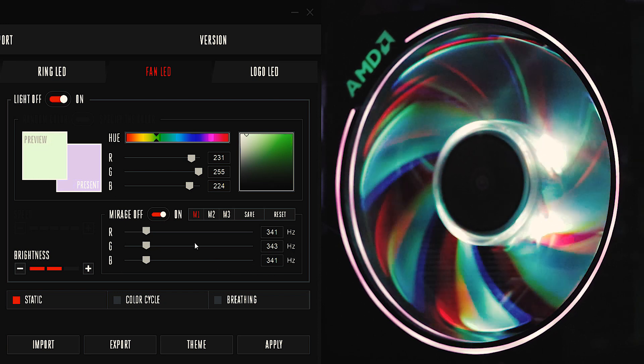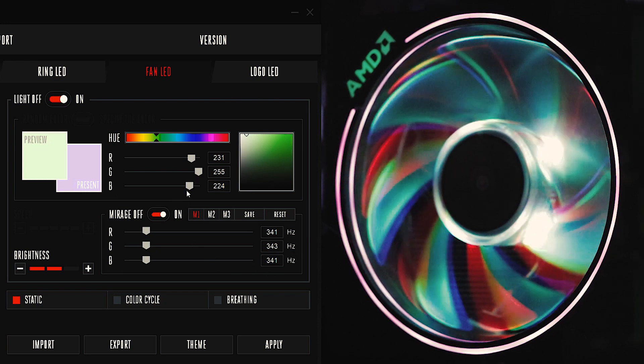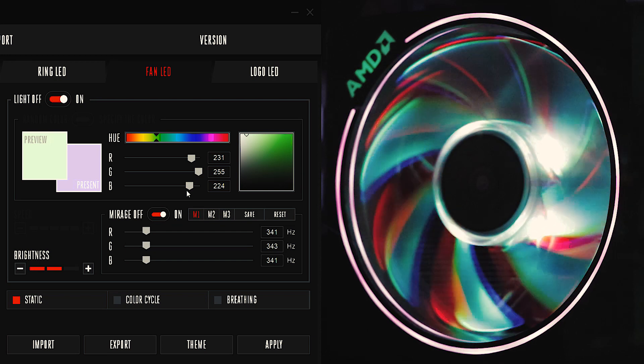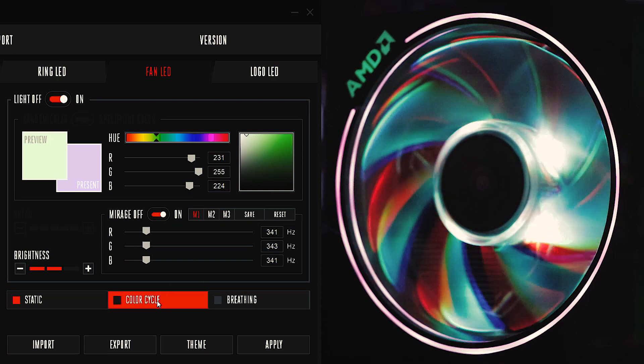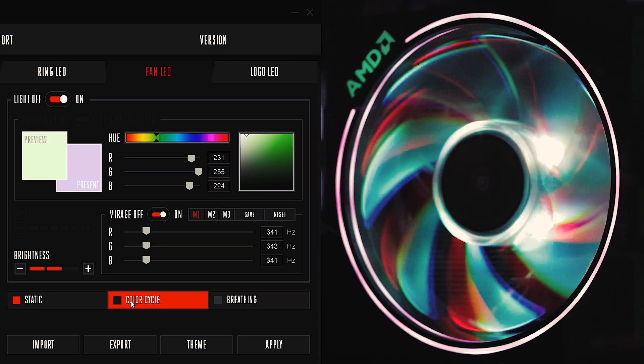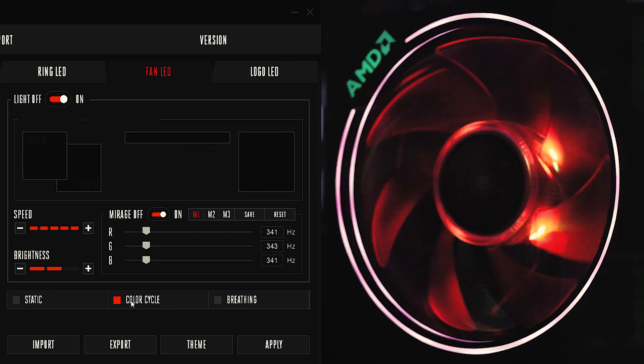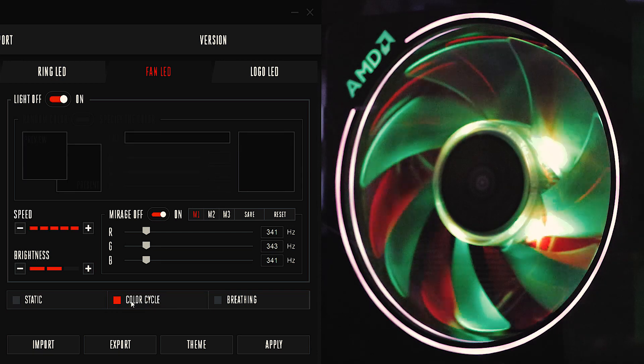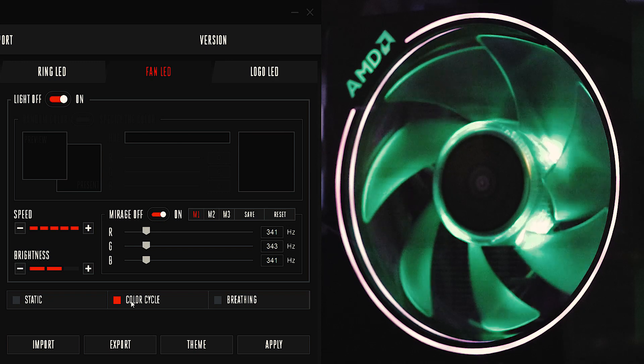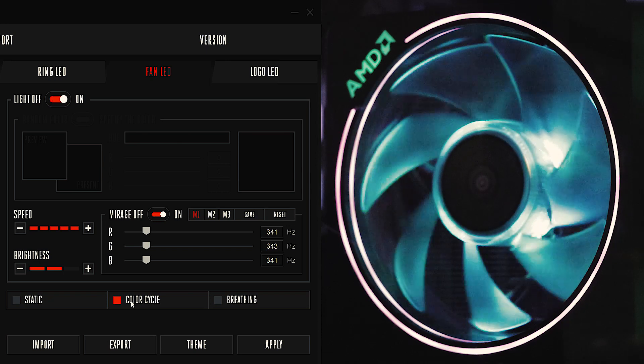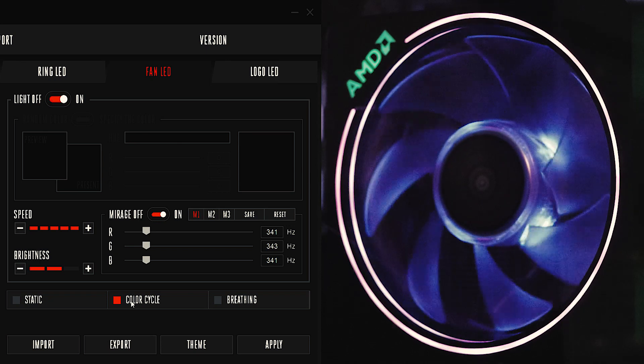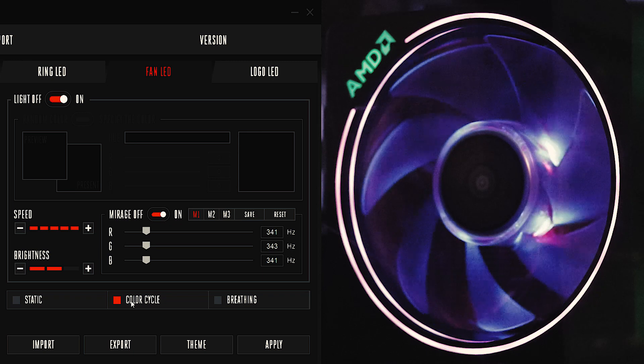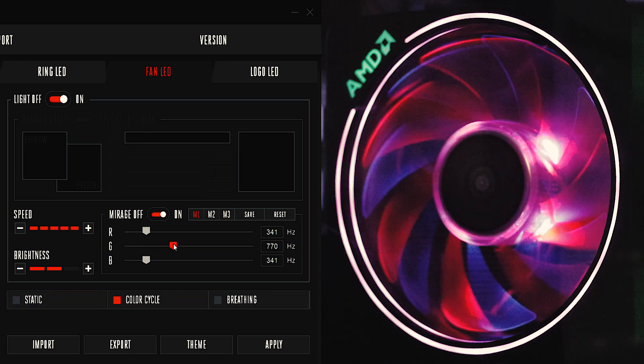But that's kind of how you start to separate and get the Mirage effect. Now if you go ahead and instead of doing a static color, you hit color cycle, it'll cycle through, and as it hits the different colors of the spectrum, it's gonna make some kind of funky looking effects.